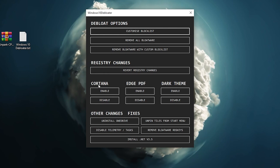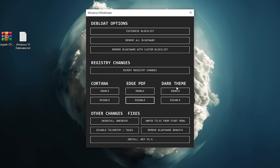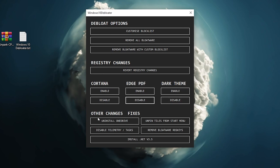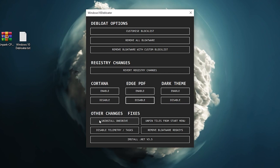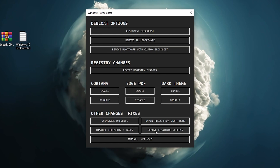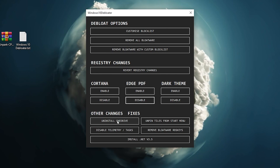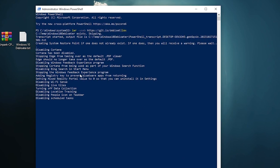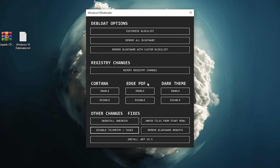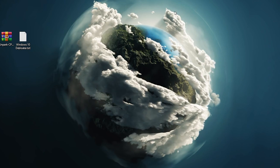Skip the registry changes step, then click Disable on Cortana. Go to Edge PDF and click Disable. Under Other Changes, click Uninstall OneDrive if you're not using it — this takes about 4-5 minutes. Then click Disable Telemetry to run that in the background. Once all steps are completed, close the debloat application.